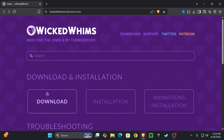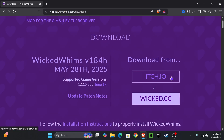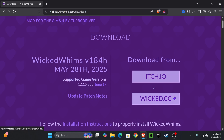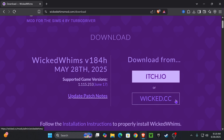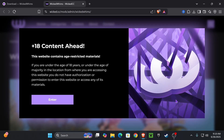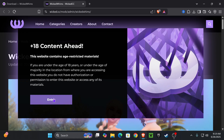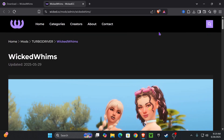We're going to press this big download button right here. You could either download from itch.io or you could download from wicked.cc — I'm going to choose to download from wicked.cc, which is their Wicked Whims download page. Here's another pop-up saying this is 18+ content and you have to be over the age of 18 to enter. I am, so I'm going to press enter.